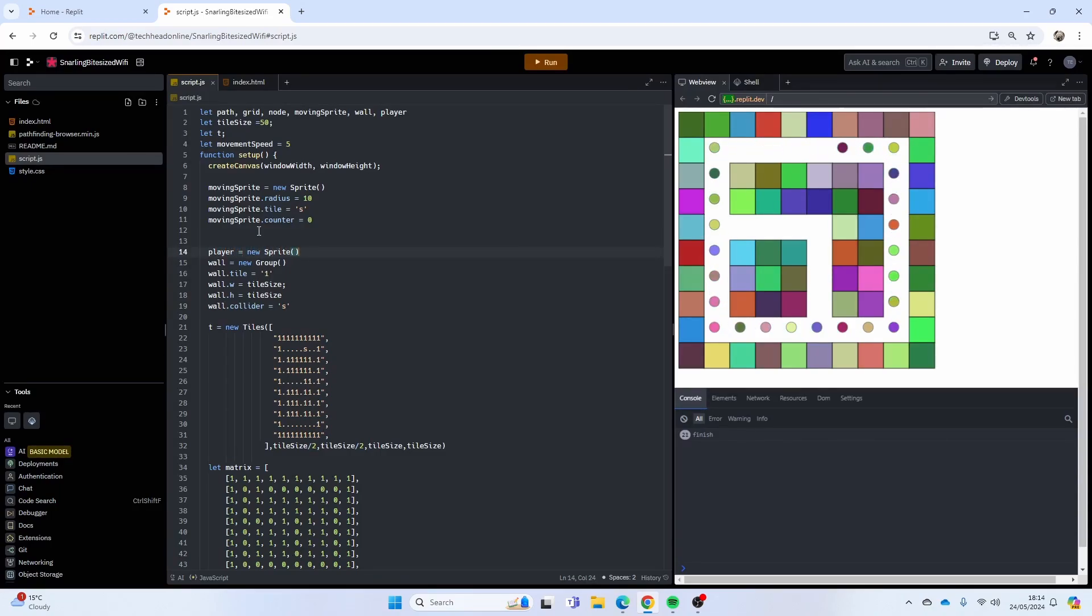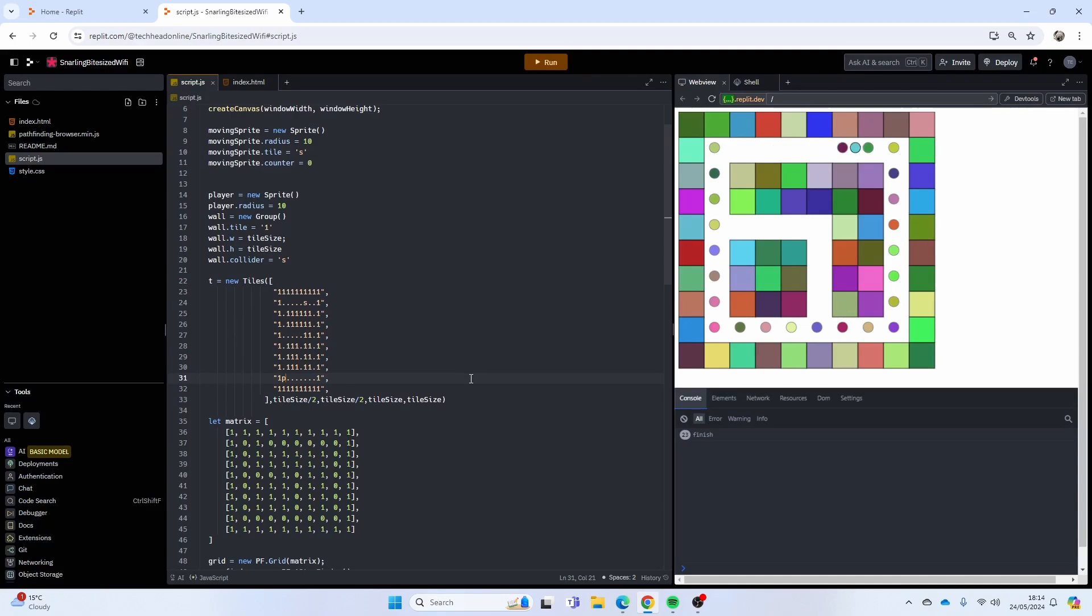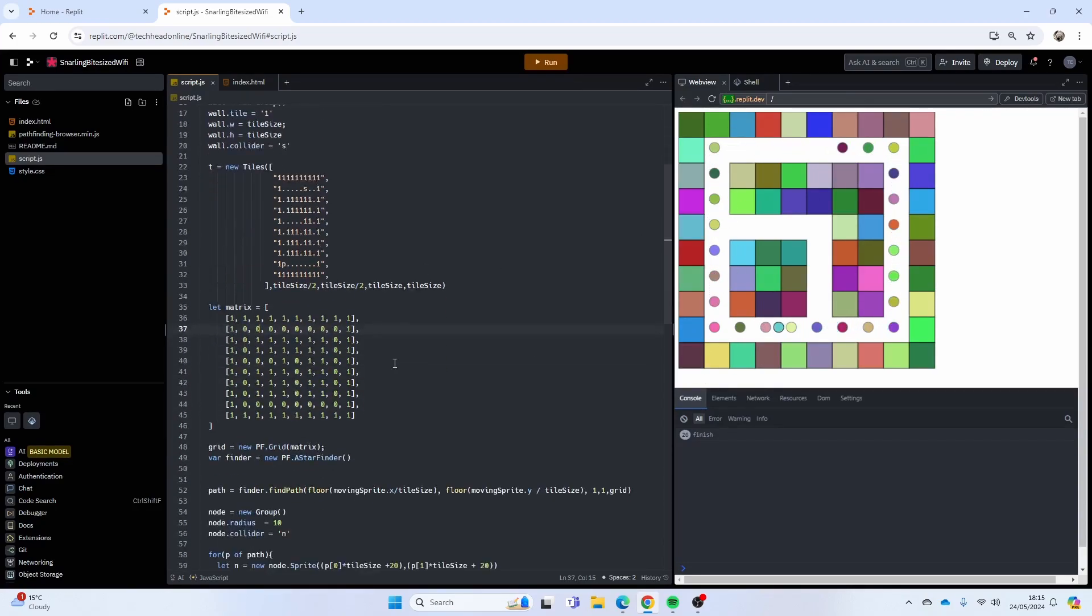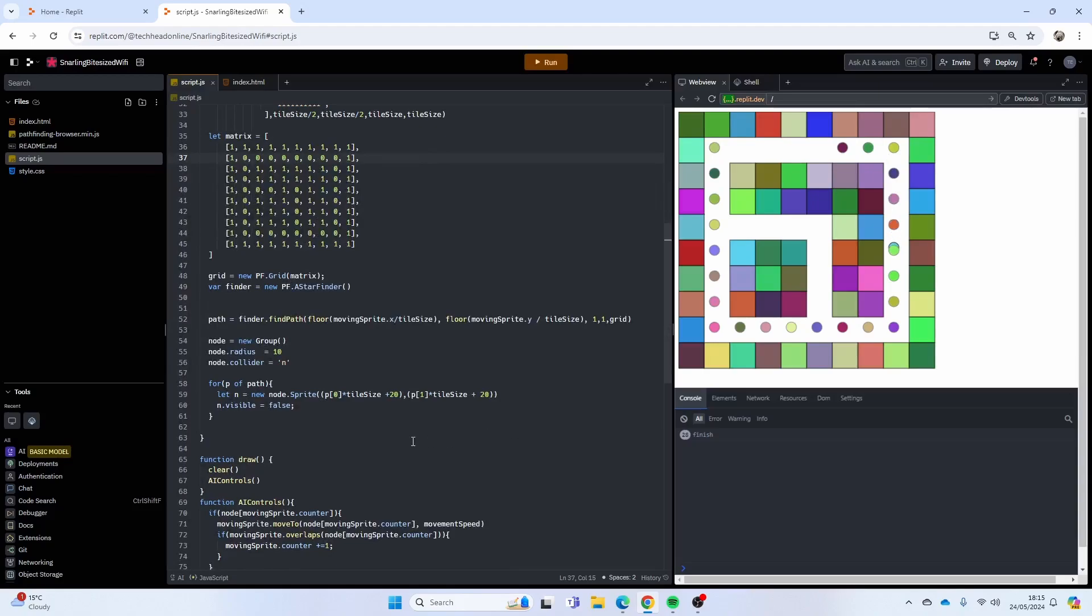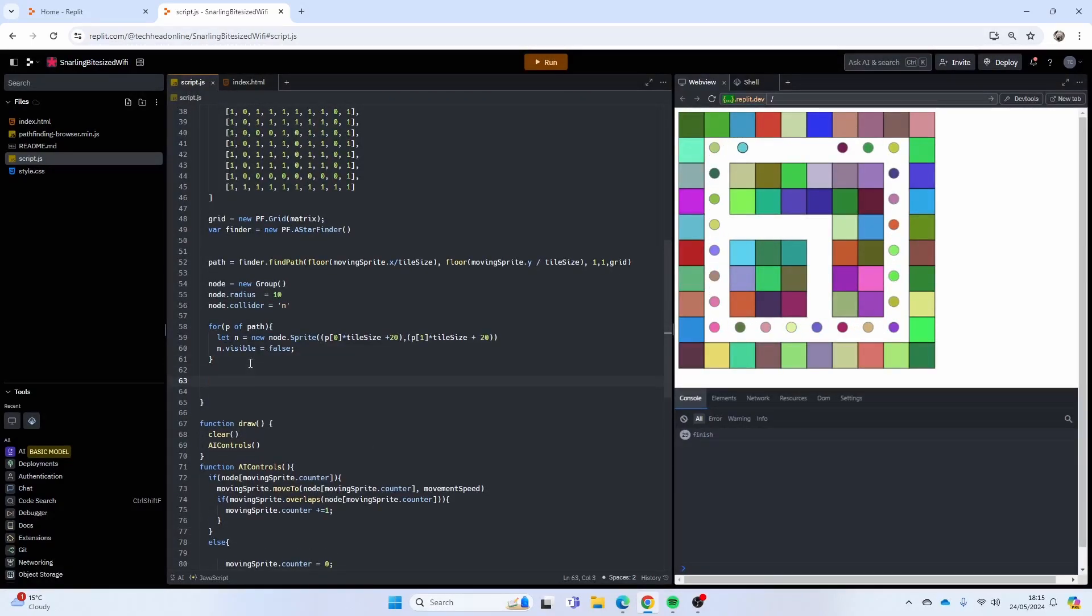So player equals new sprite, not going to do much more with that. I'll just do player dot radius, make him a circle, and then we'll have the player spawn in there. Everything else is going to stay the same. We are going to place that invisible wall so we can actually traverse the maze. Our moving sprite is going to start chasing me straight away.